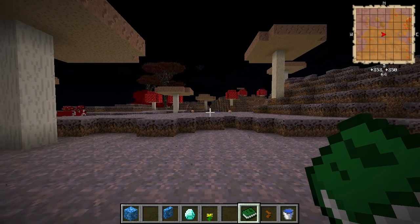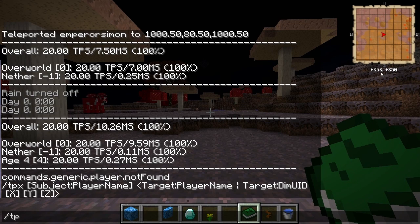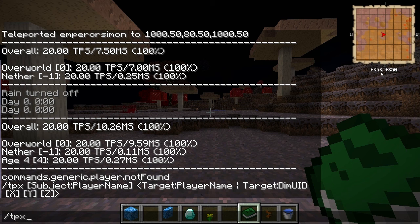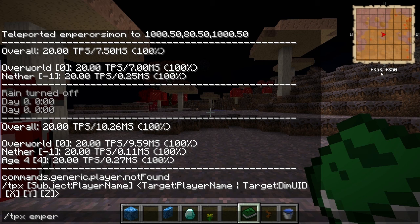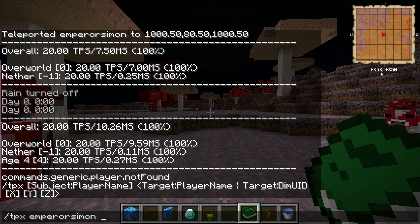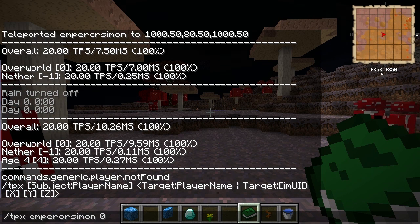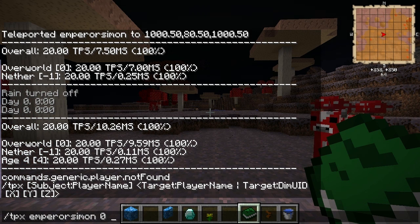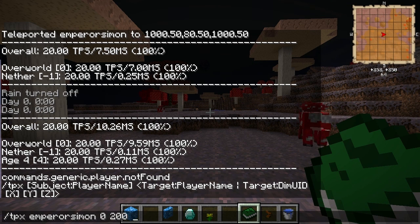And then if I want to go back out, I go to the overworld. So I'll put my name, target dimension, and then like that.